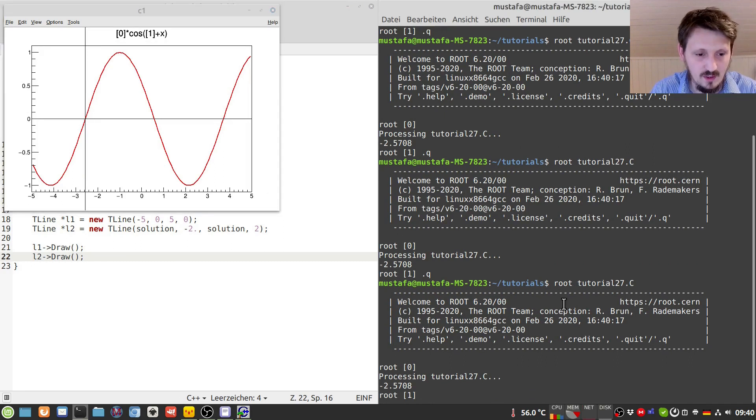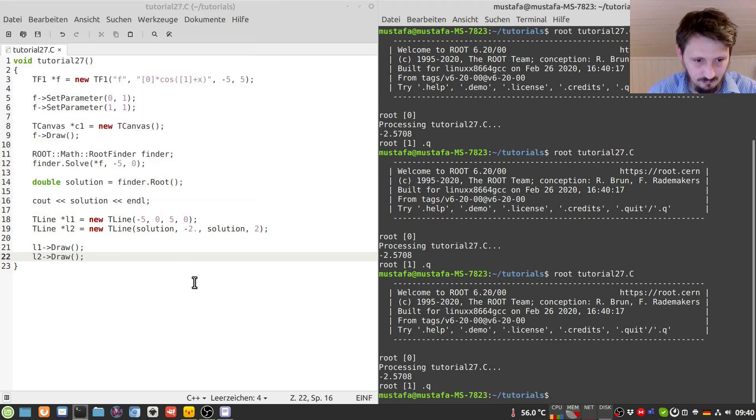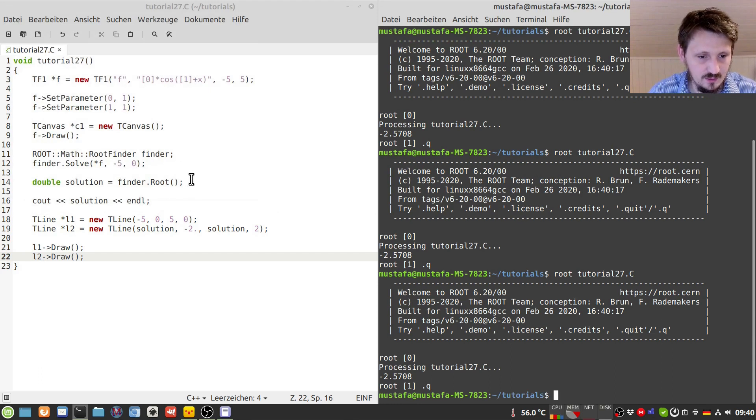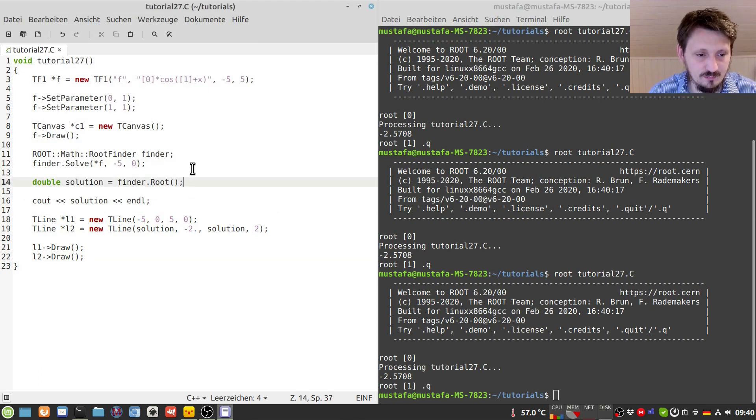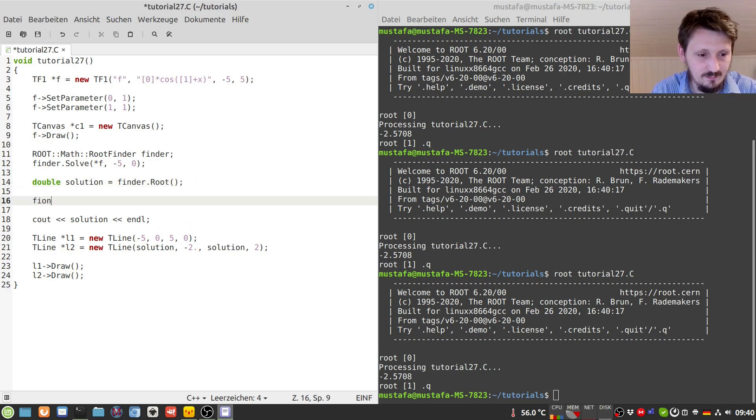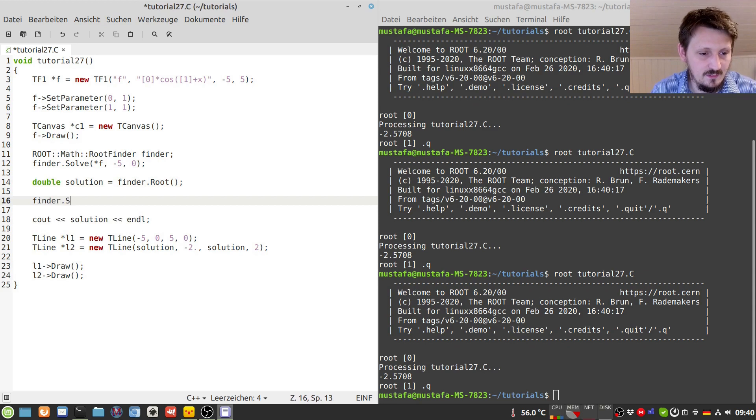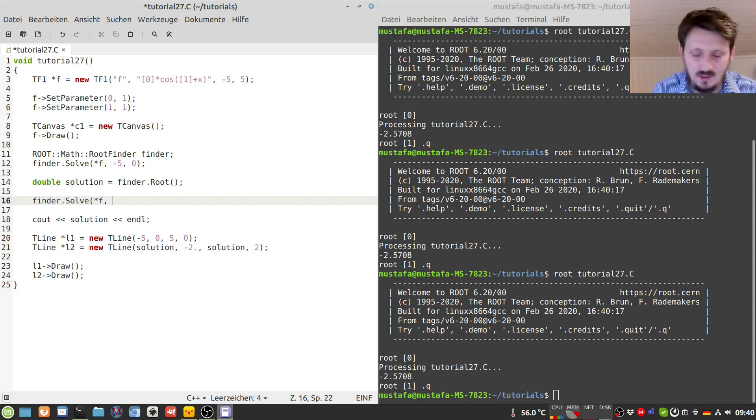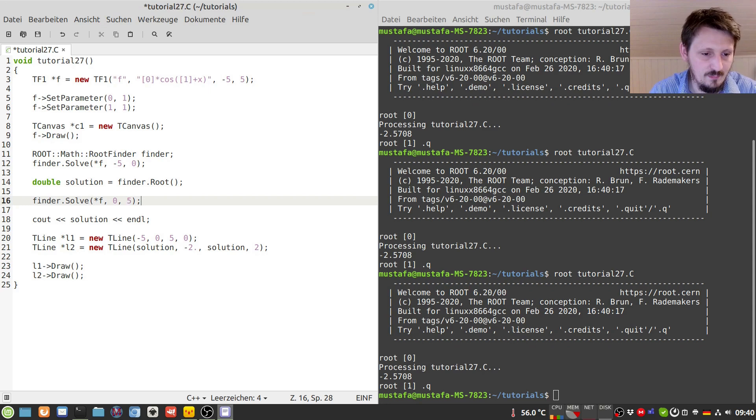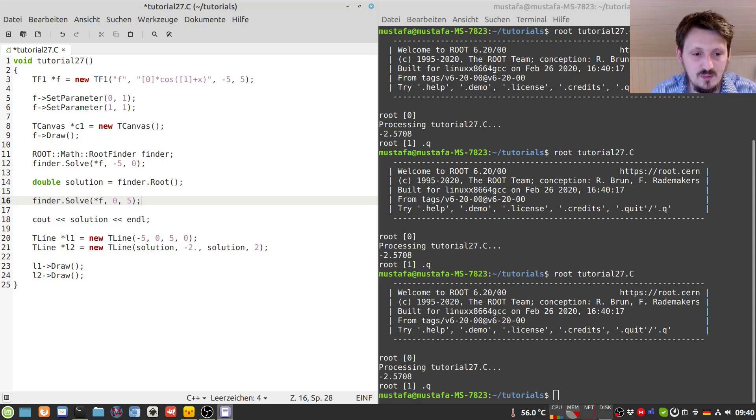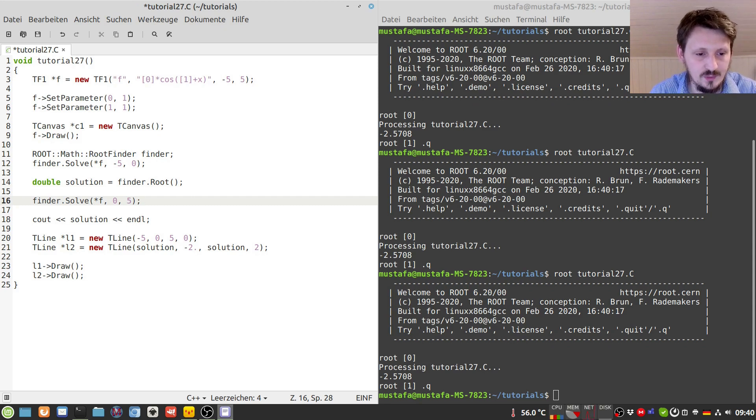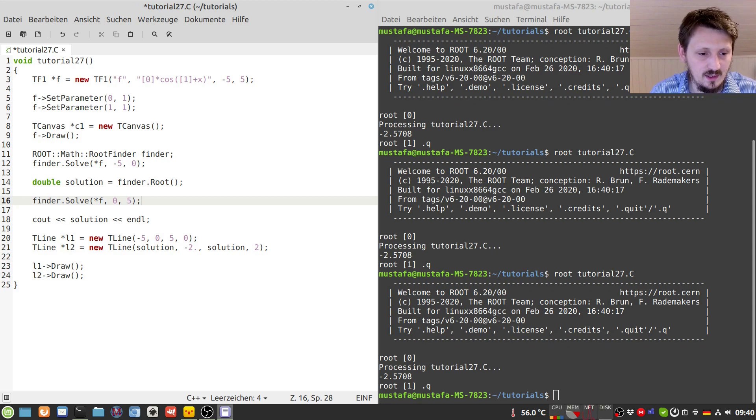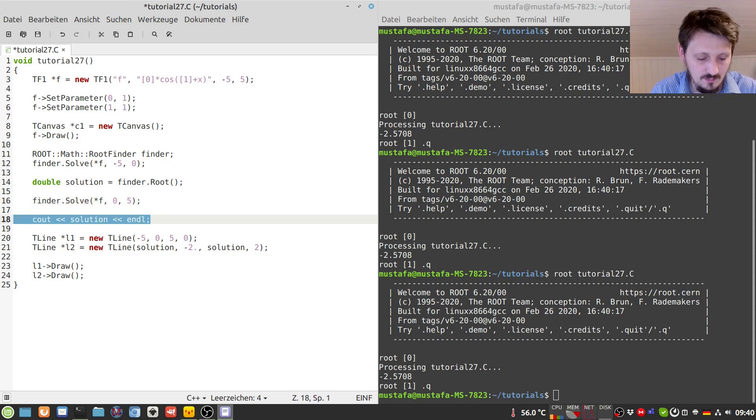And now to show how you can find also the other roots of the function, you can in this case just again use again this member function Solve with respect to the function f, and then we can choose the next interval, maybe zero five. So it's always important to plot this function to see where the roots can be, and then later you can set the interval according to that to make sure that ROOT will find it.